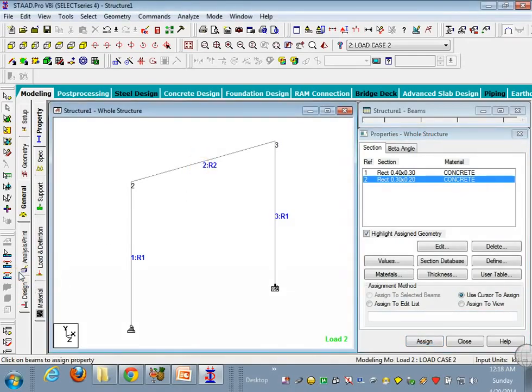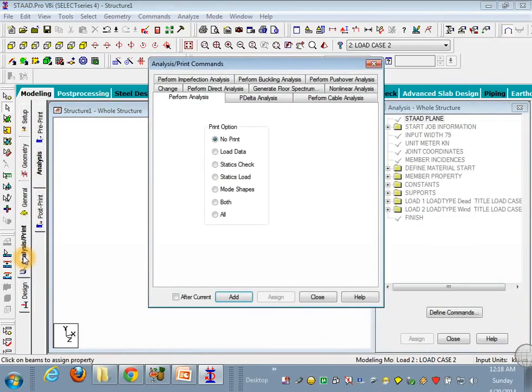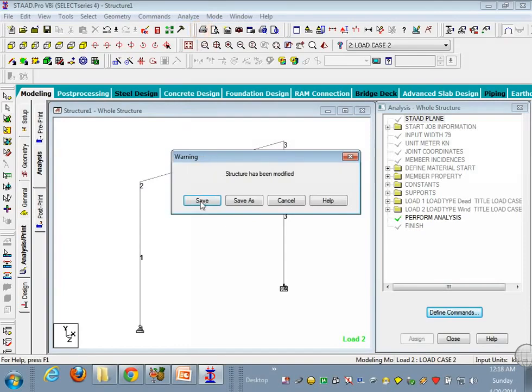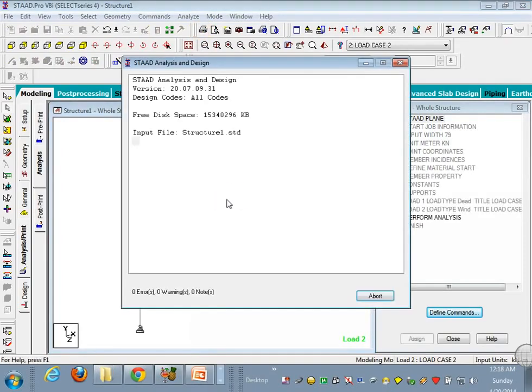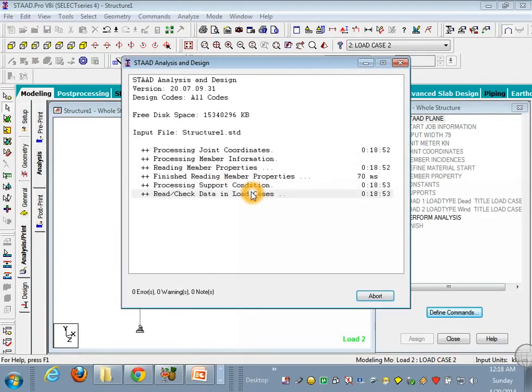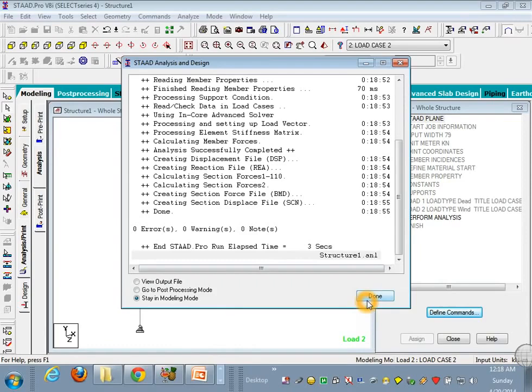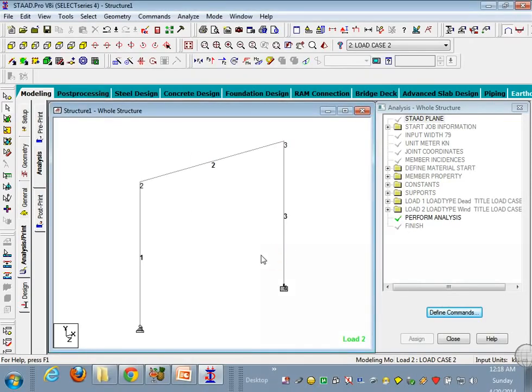Now it's time to analyze it, add it, close it. Just go to analyze, run analysis, save. Okay, so this is the analysis and design. Click on done.